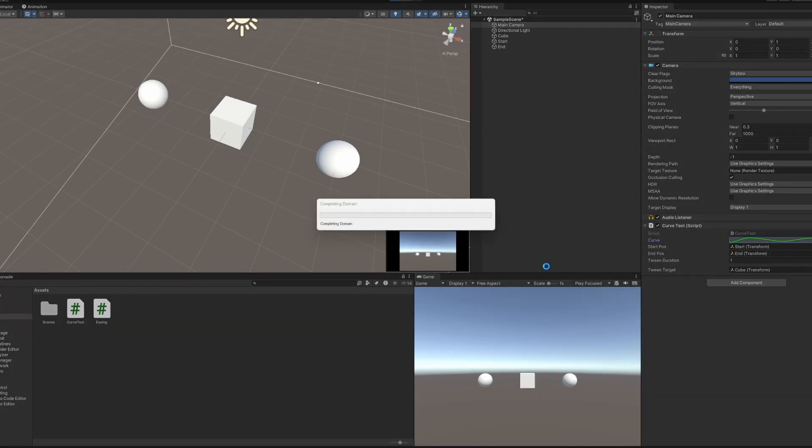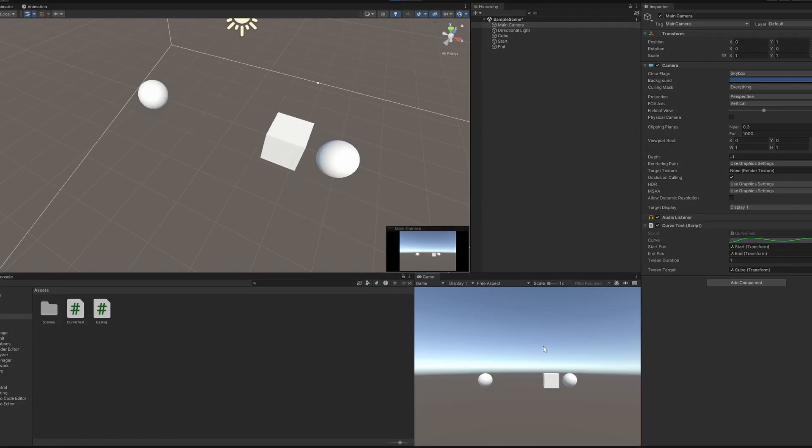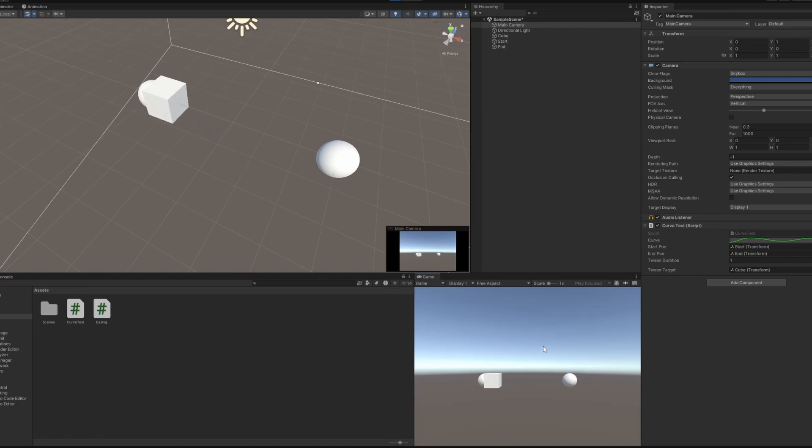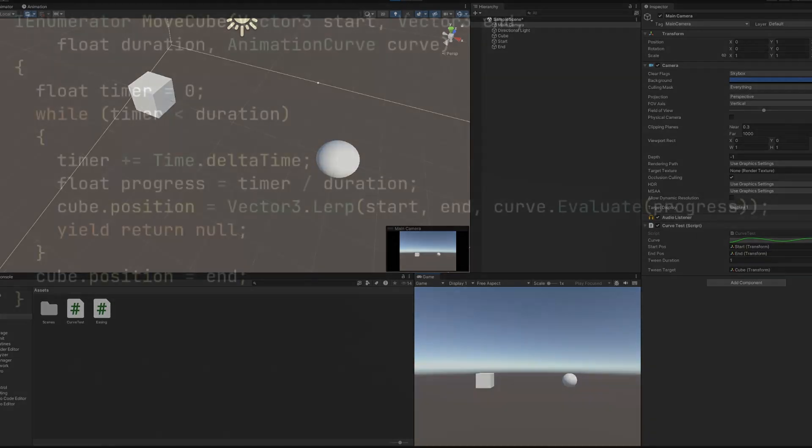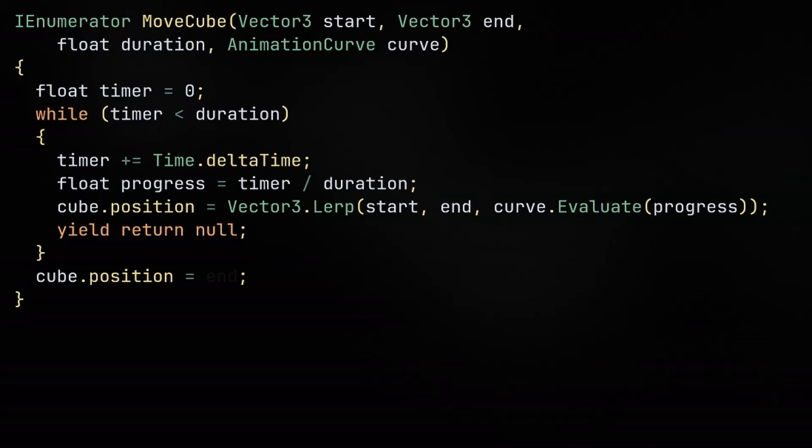One problem we can see is that since we're setting the cube's position to the endpoint after exiting the loop, the cube is teleporting to the other end of the path, and that's not what we want. To fix this, instead of setting the position to end, we can evaluate the easing at 1.